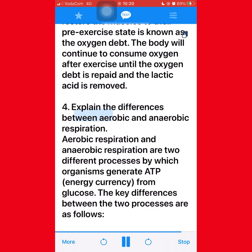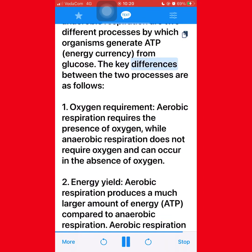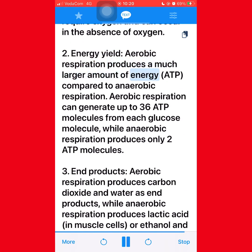Question 4: Explain the differences between aerobic and anaerobic respiration. Key differences: (1) Oxygen requirement — aerobic respiration requires the presence of oxygen, while anaerobic respiration does not require oxygen and can occur in its absence. (2) Energy yield — aerobic respiration produces a much larger amount of ATP compared to anaerobic respiration; aerobic respiration can generate up to 36 ATP molecules from each glucose molecule, while anaerobic respiration produces only 2 ATP molecules. (3) End products — aerobic respiration produces carbon dioxide and water, while anaerobic respiration produces lactic acid in muscle cells, or ethanol and carbon dioxide in some bacteria and yeast.